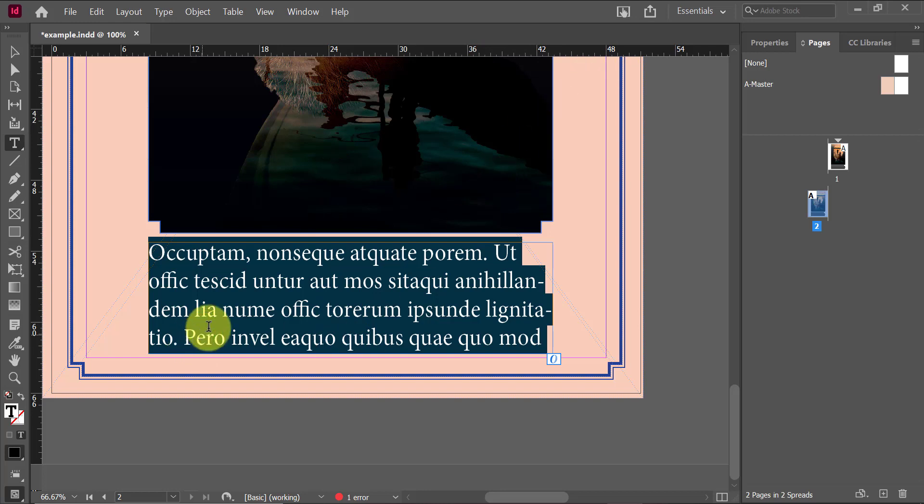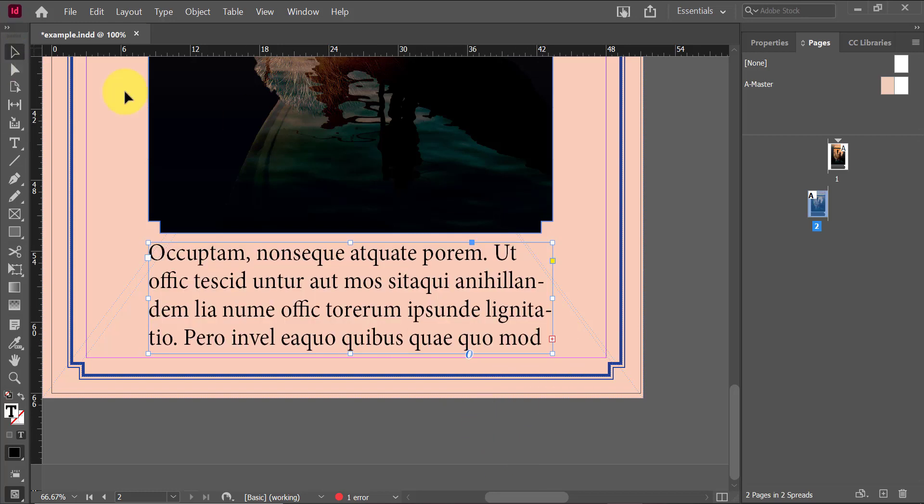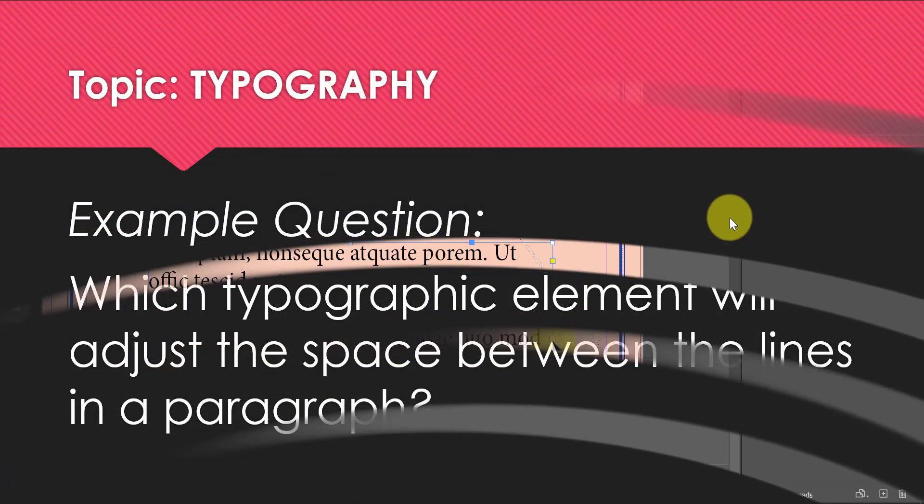Maybe making the text smaller, doing whatever it is I need to do so that I can fix the error. But whenever you guys see this little plus sign at the bottom, it just means your text is over-set.